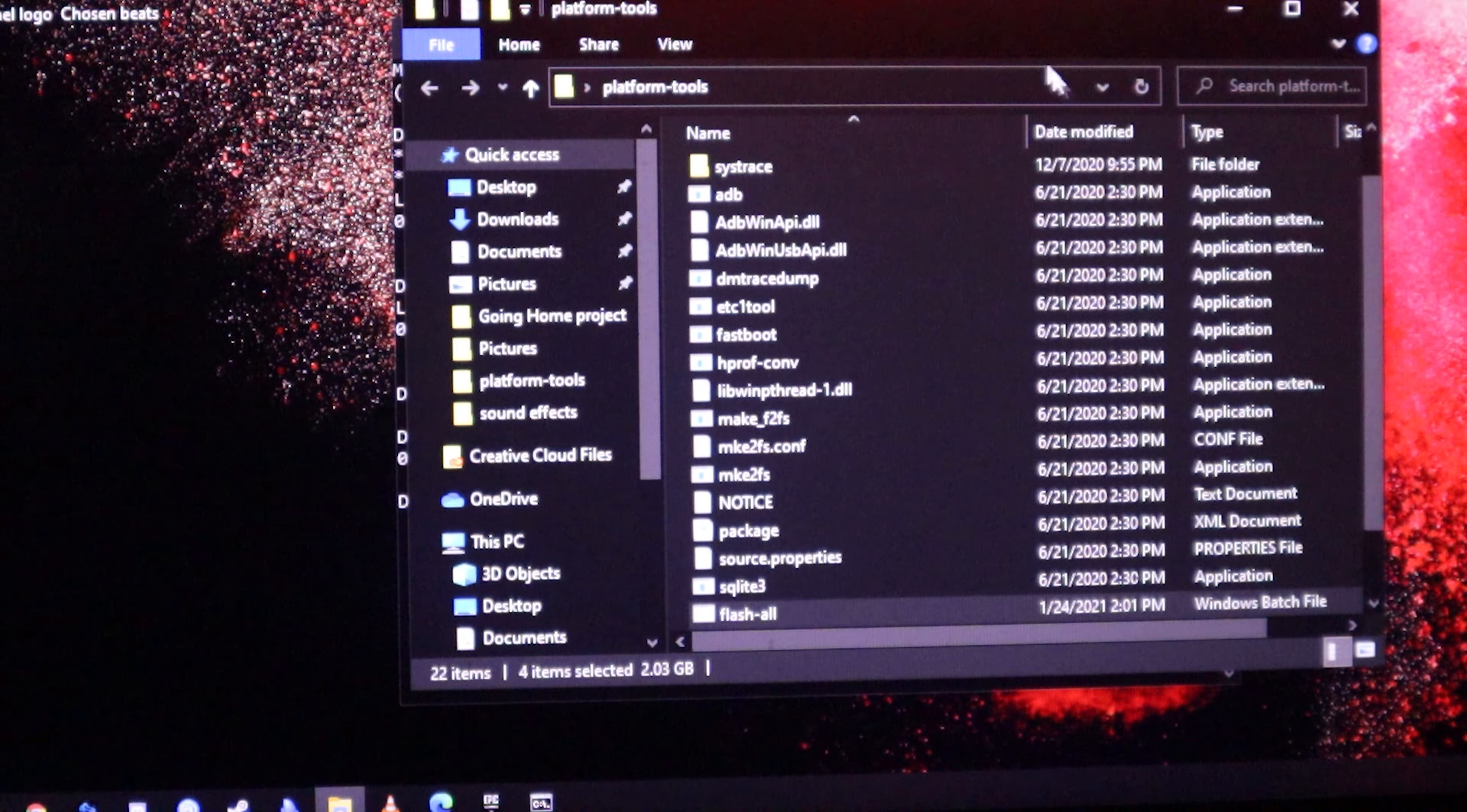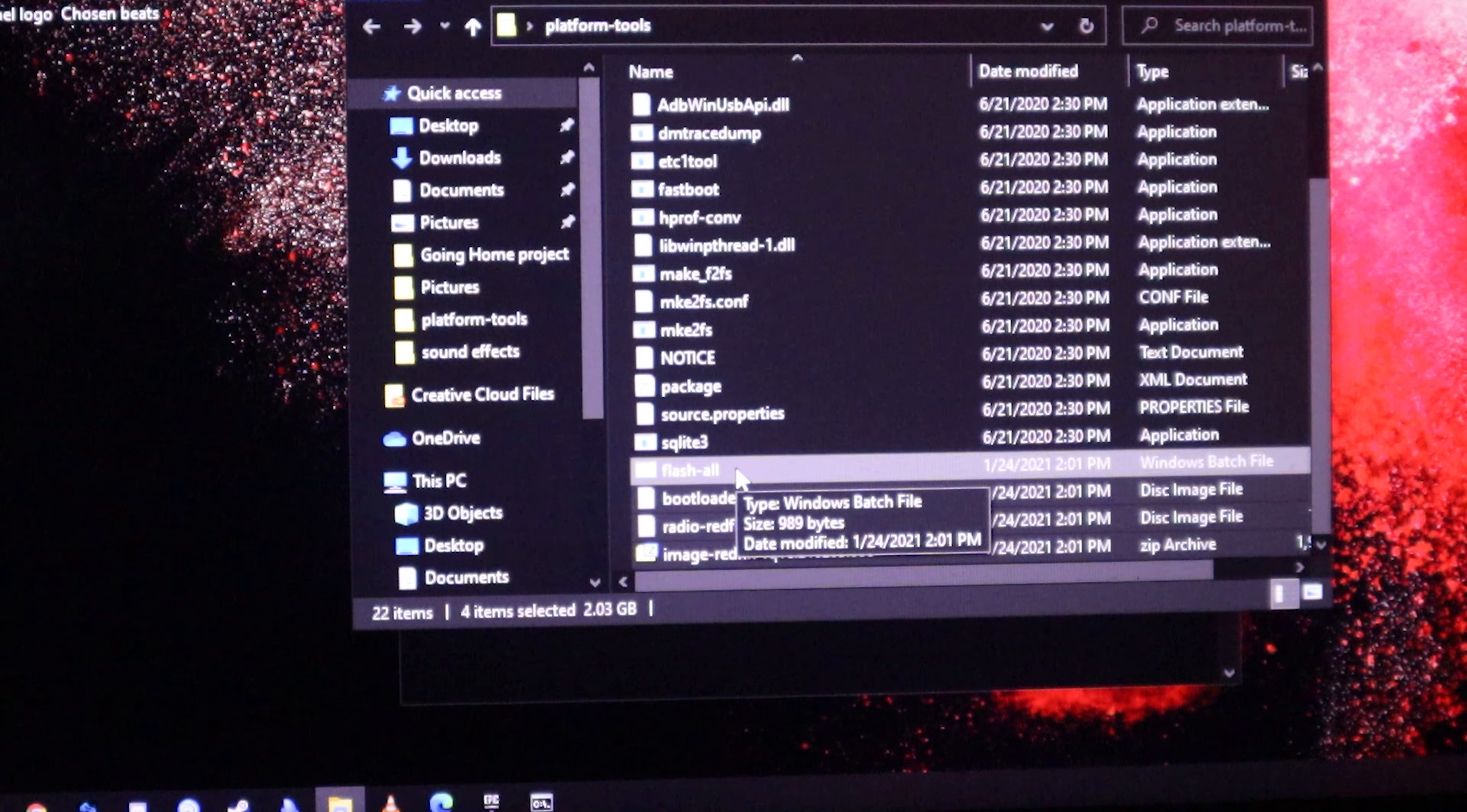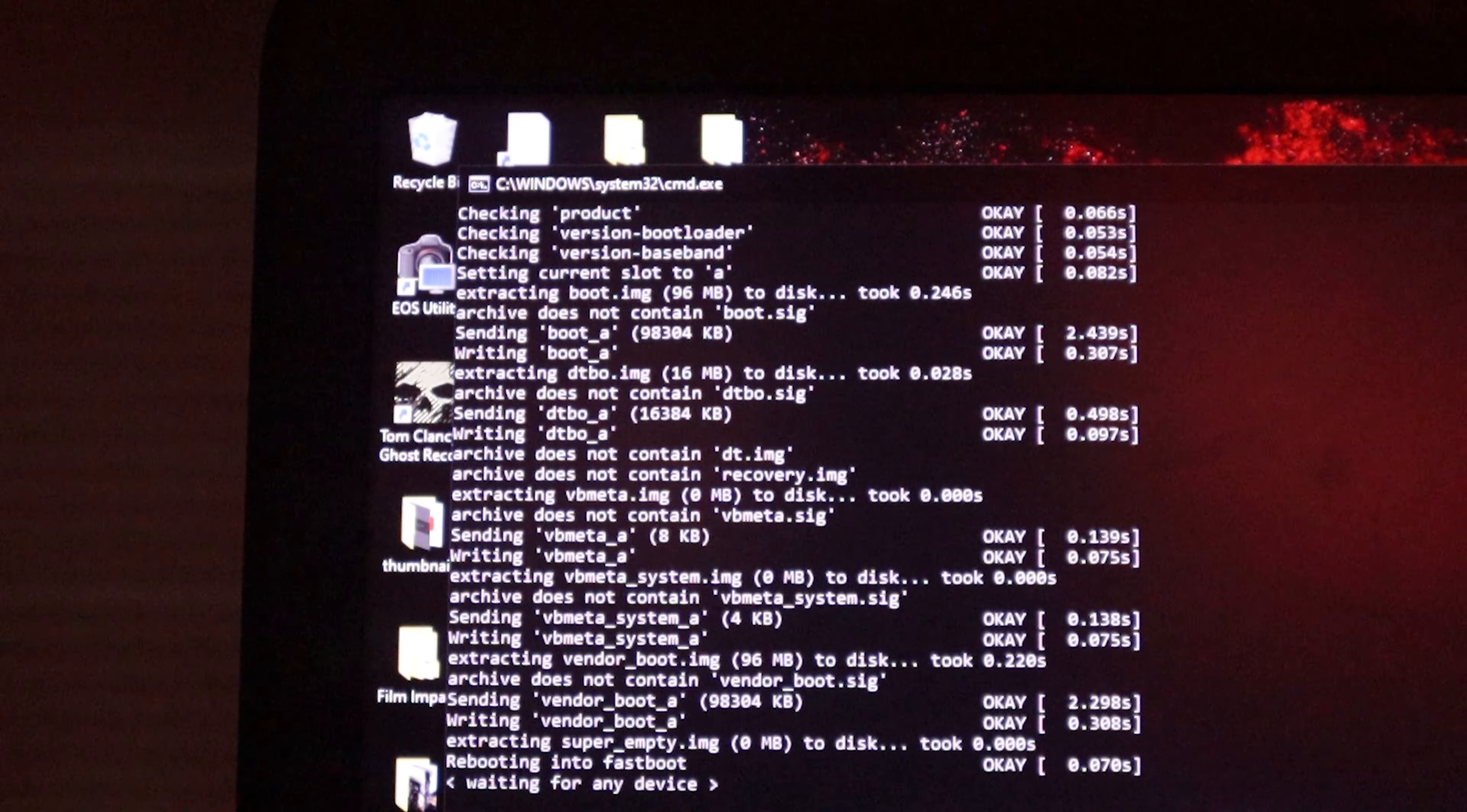Once we did all of that, go back to your platform tool folder. This is freaking simple from here. All we're going to do is look for that flash-all.bat file, which is here. Once you double click on this, it's going to reboot your phone and it's going to start doing some work.